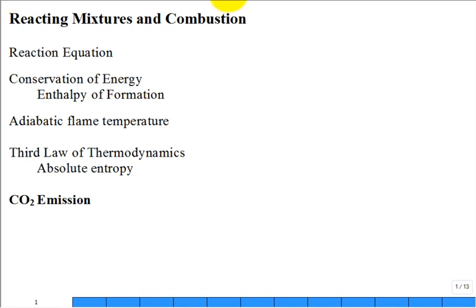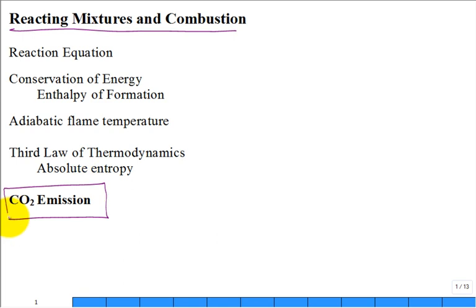There's one more topic in this chapter on reacting mixtures and combustion, and it's CO2 emission. And why? It's relevant to today.